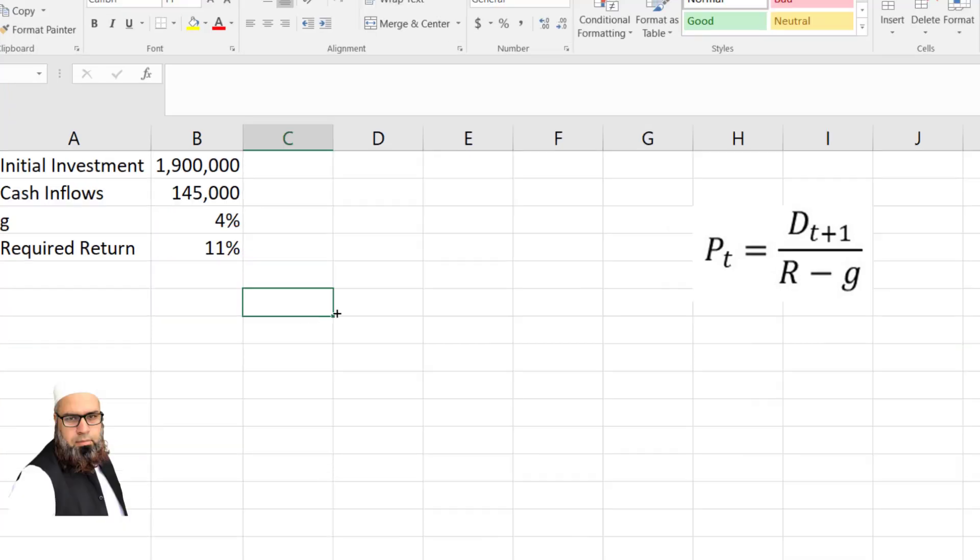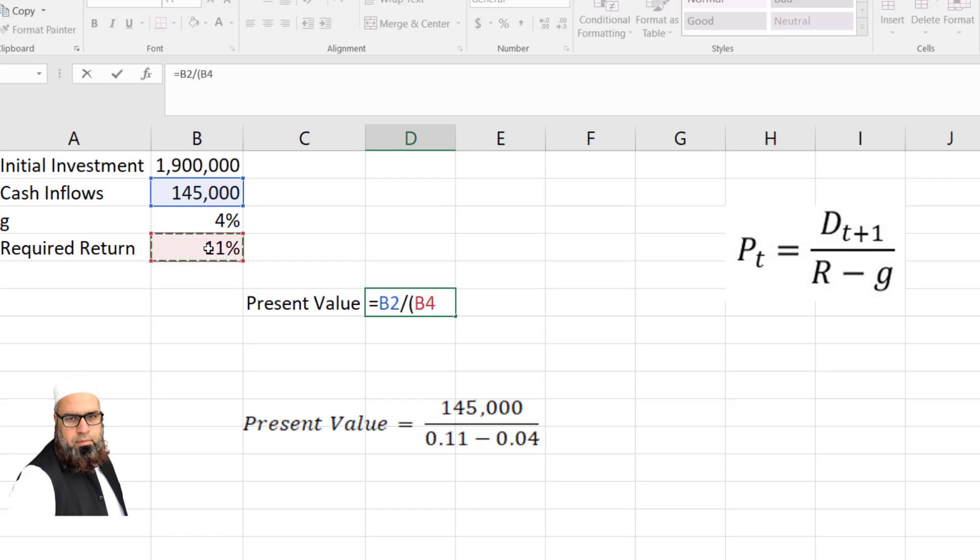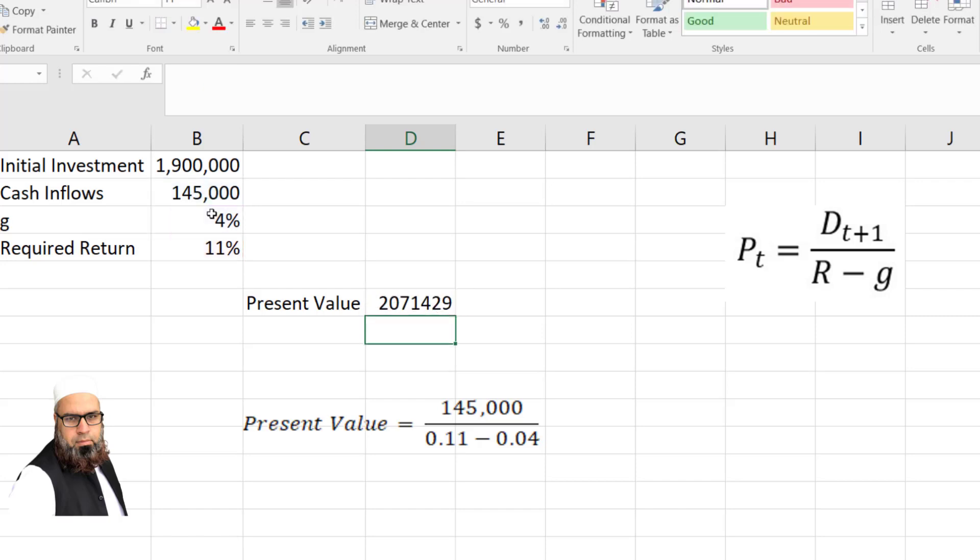To solve this question, I will write here present value, and present value is equal to cash flow that we will receive forever divided by required rate of return minus growth rate, and press enter.